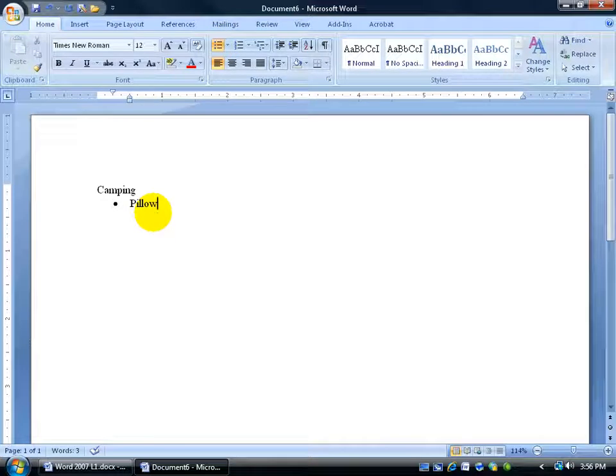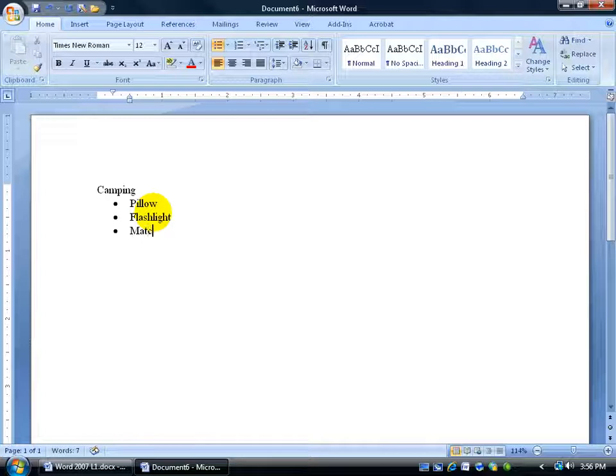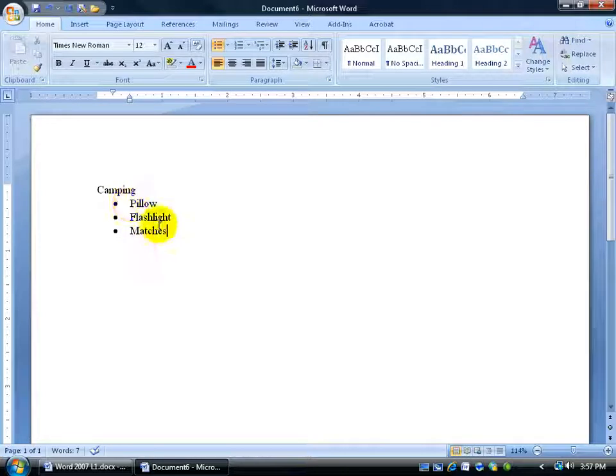And let's say what we want to bring on our camping trip here. And that's basically it. If you don't like the dots next to it, the bulleted items or the symbols, you can always change that.